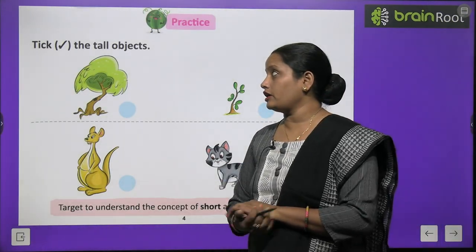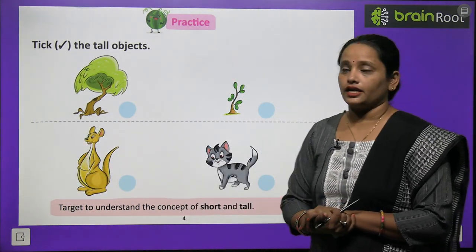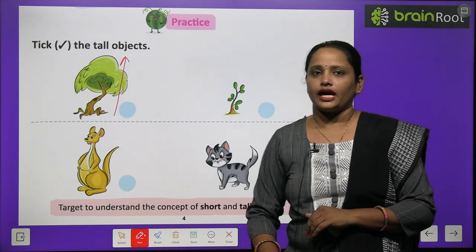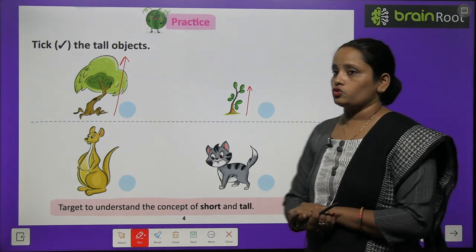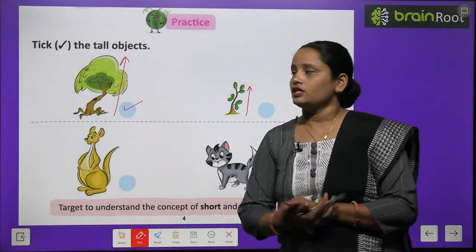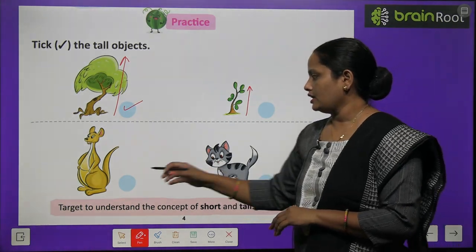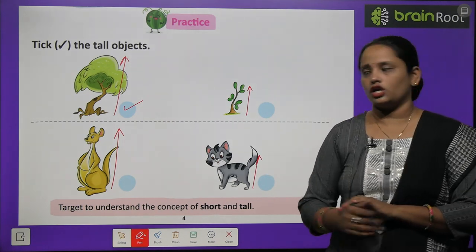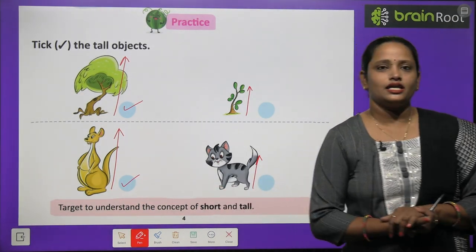Now let's practice what we have learned — tick the tall objects. Which one is tall, this tree or this plant? This tree is tall, so tick diya. Next, second picture mein yahaan pe kangaroo hai, jo itna lamba hai, and a cat hai. Which one is tall — kangaroo or the cat? Yes, this kangaroo is tall.